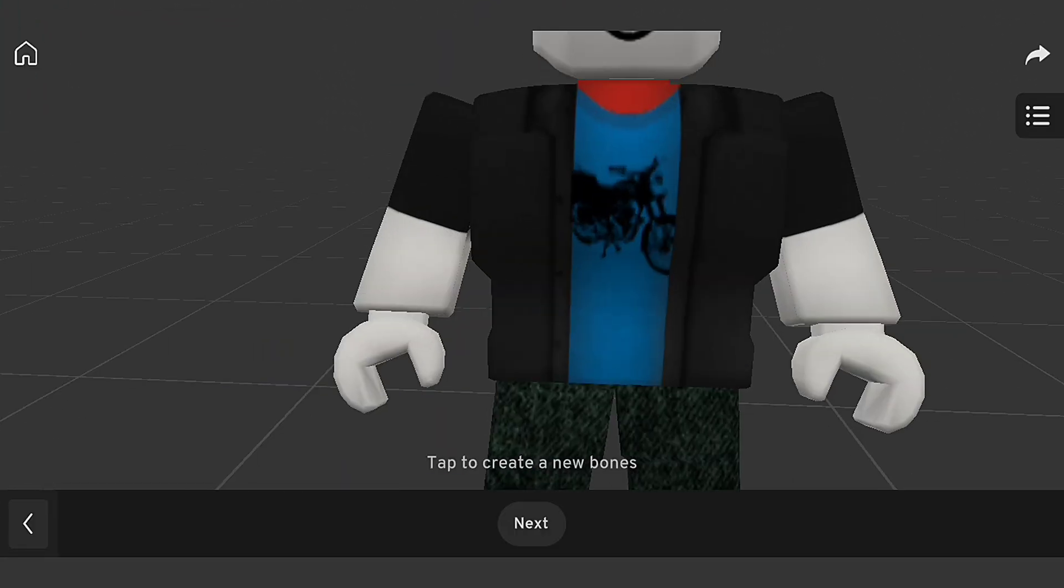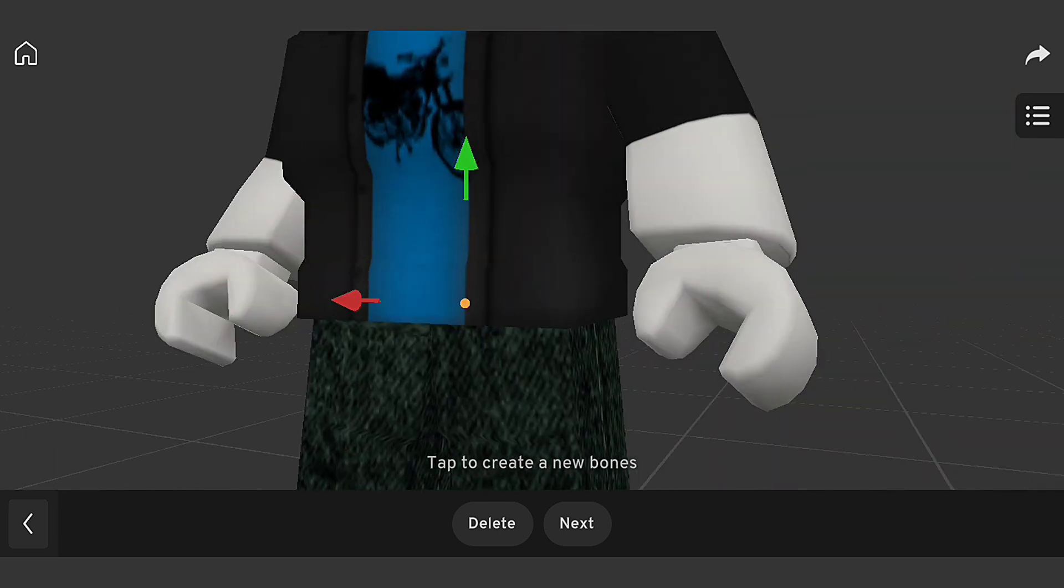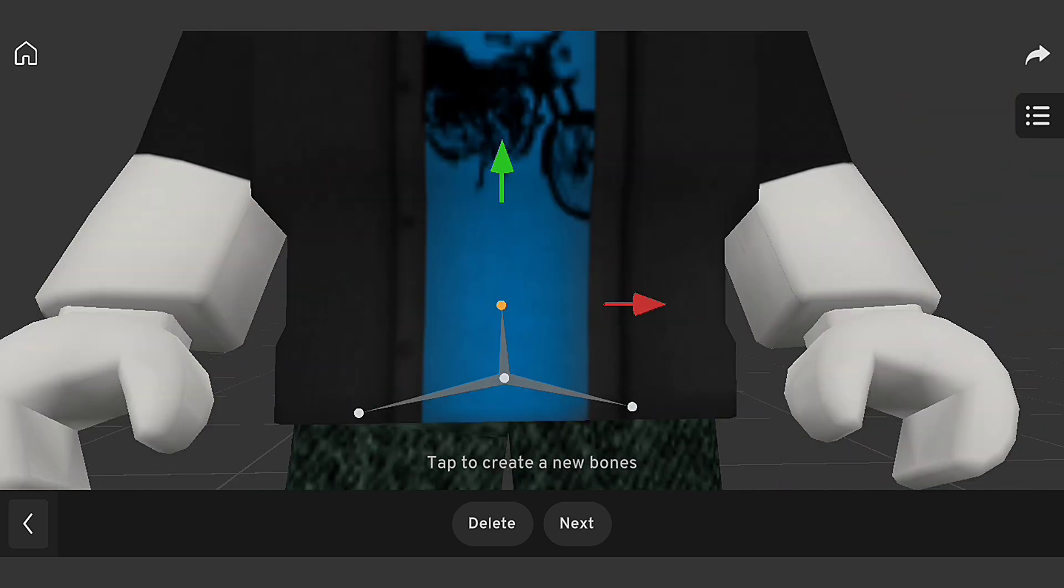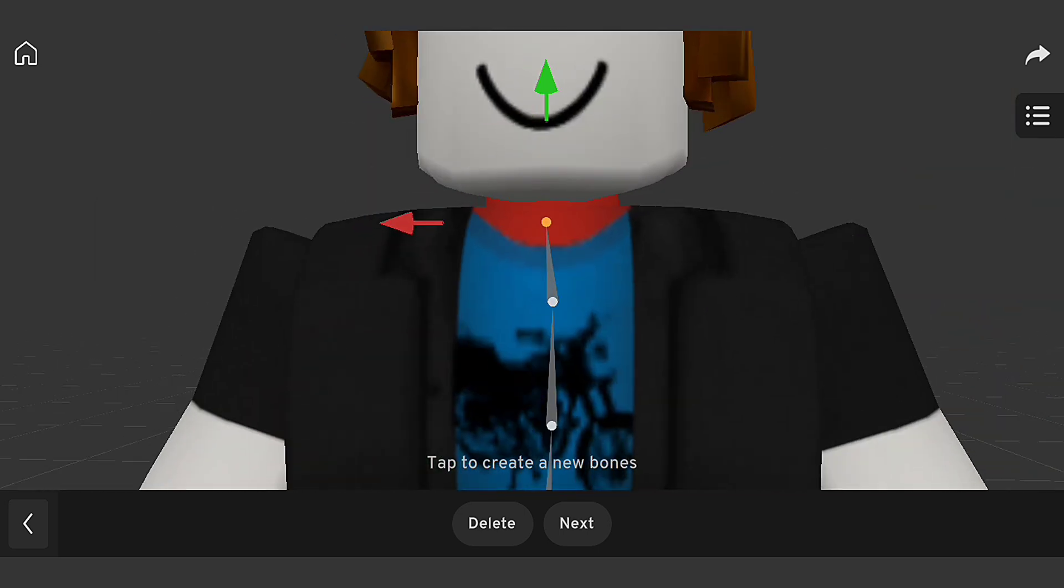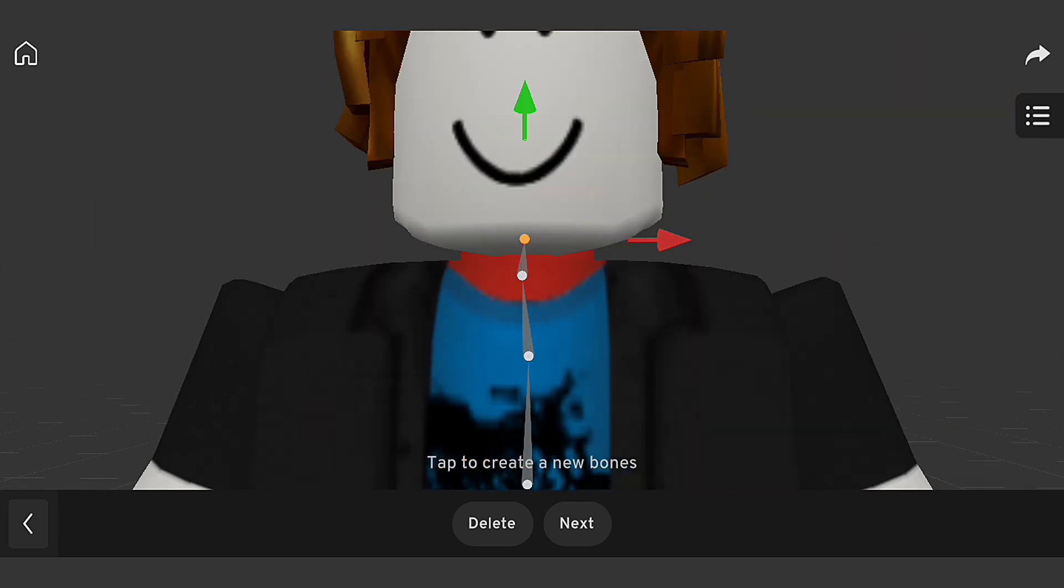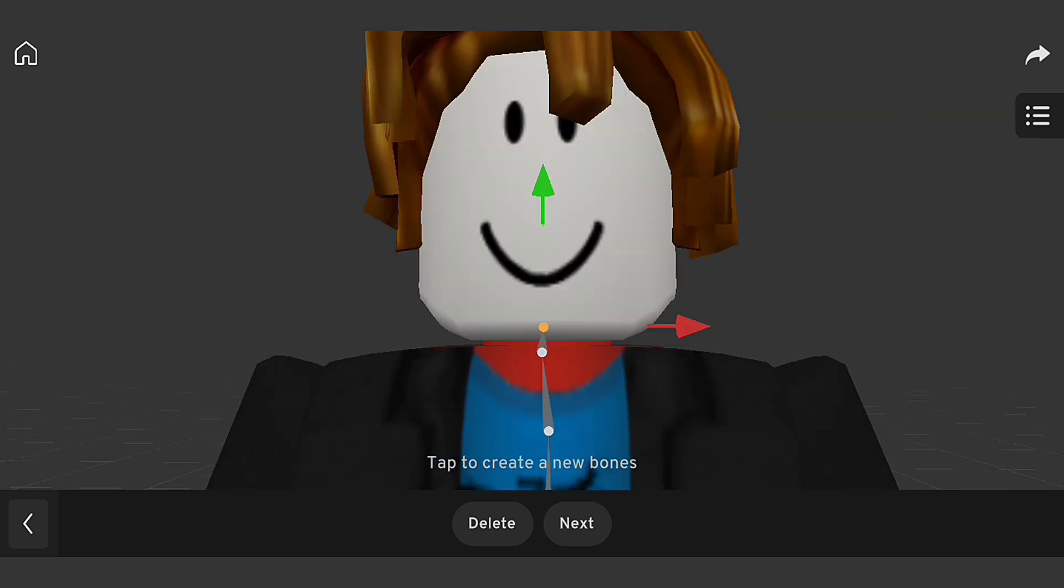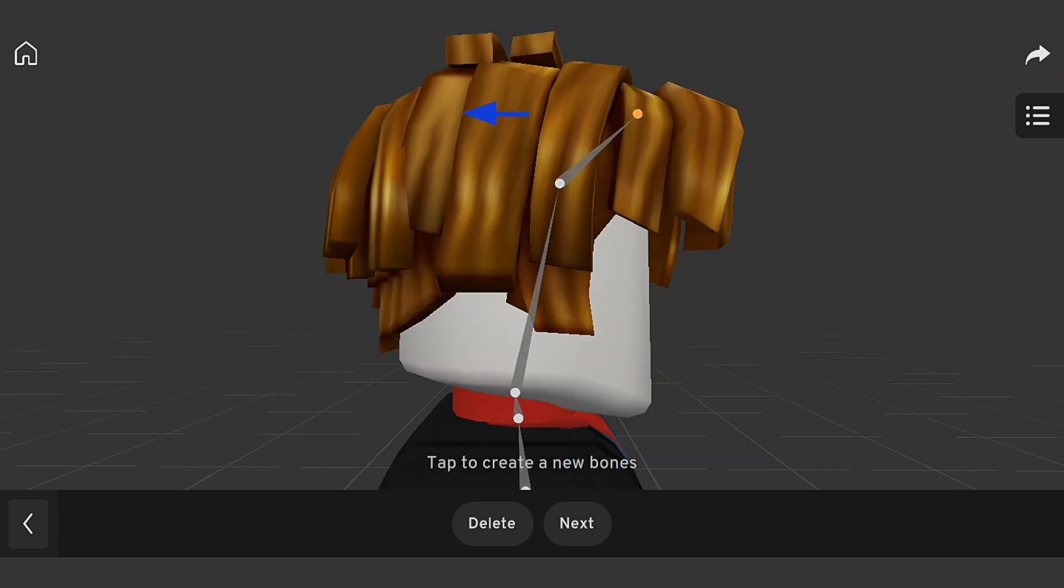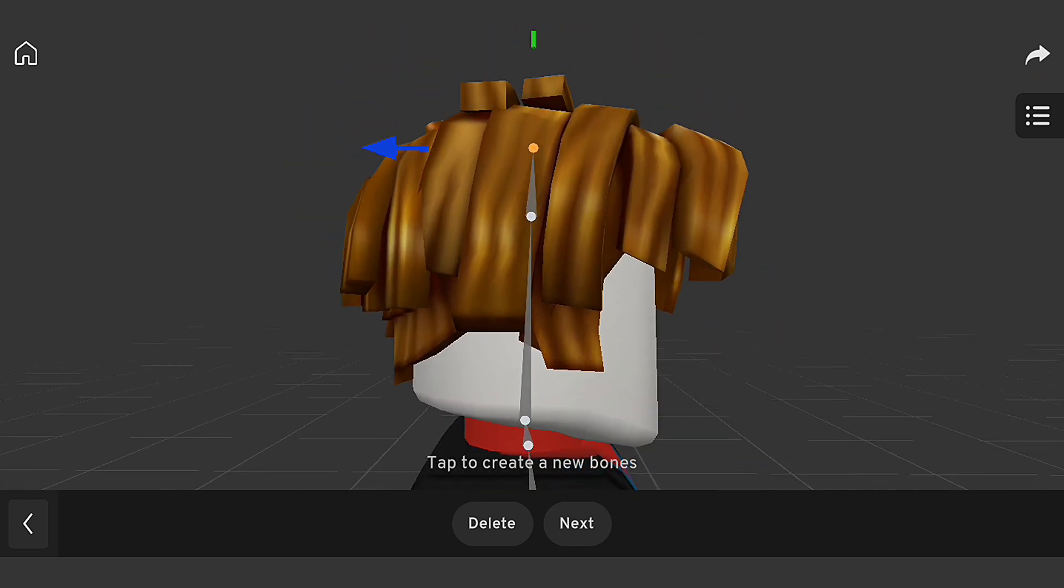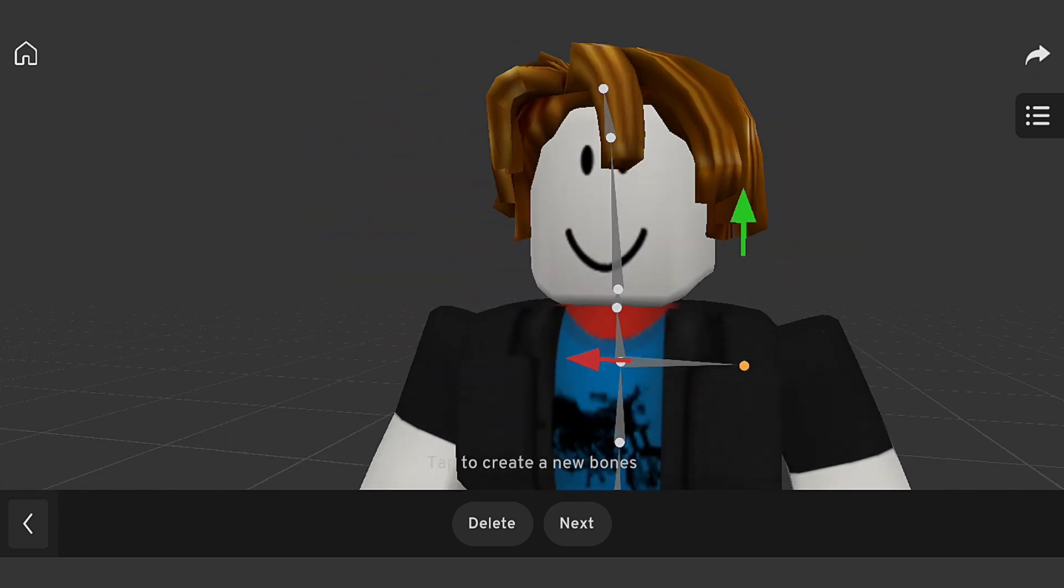Now it's time to create the rig. I'll use Prisma 3D's rigging tools to create a custom skeleton for our character. I'll add bones, joints, and controls to our rig, and make sure it's properly aligned with our character model.